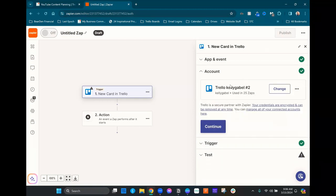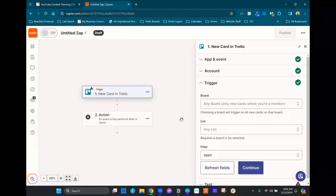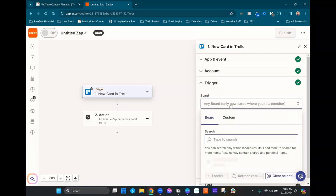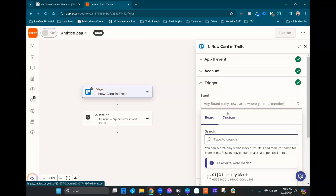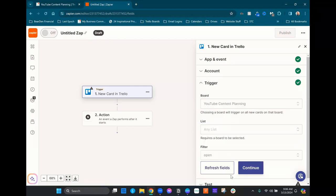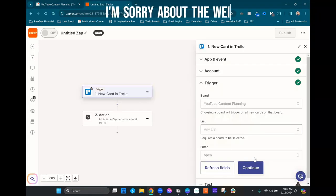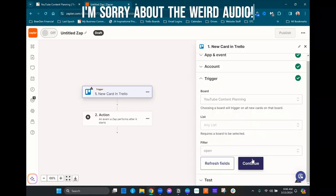Our Trello board is already connected, our account, but if your account is not then you will need to log in through there. And then we're only gonna be doing this for one particular board for this testing purpose. So I'm gonna go ahead and find that board. And then we don't care about which list, we're gonna go ahead and let it be any of the lists on this board. So we'll hit continue.